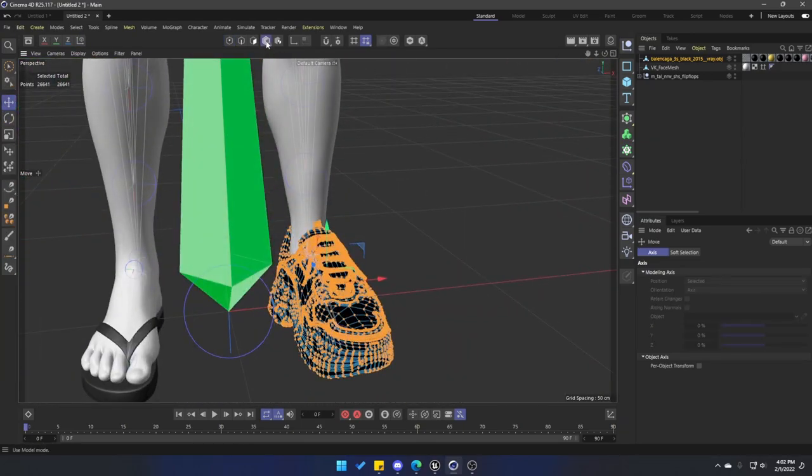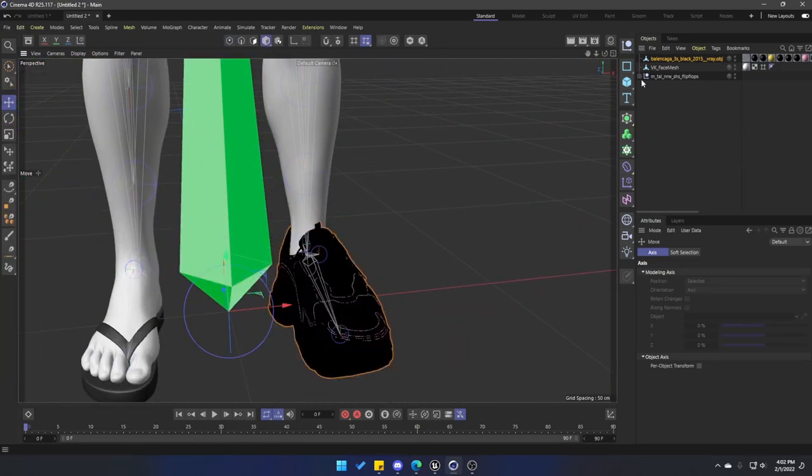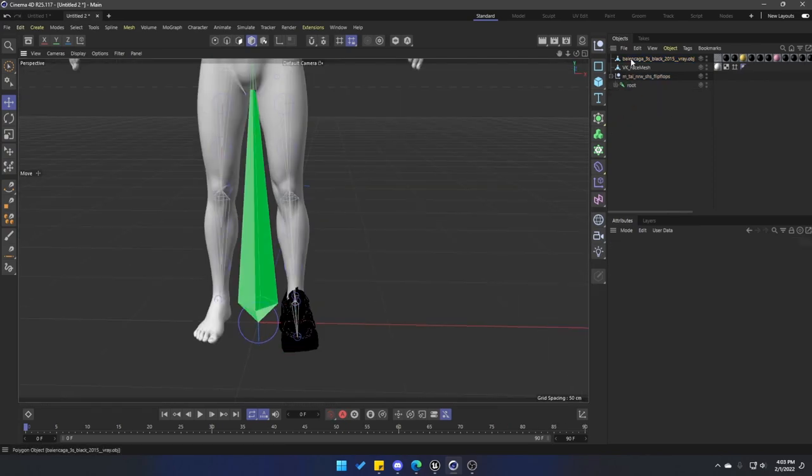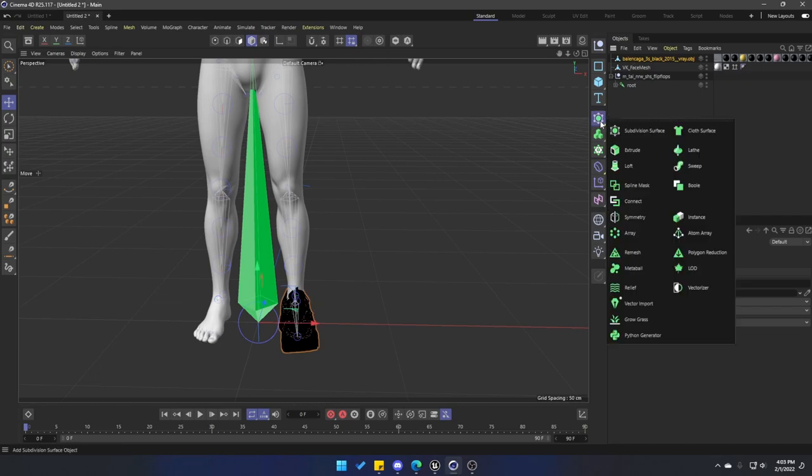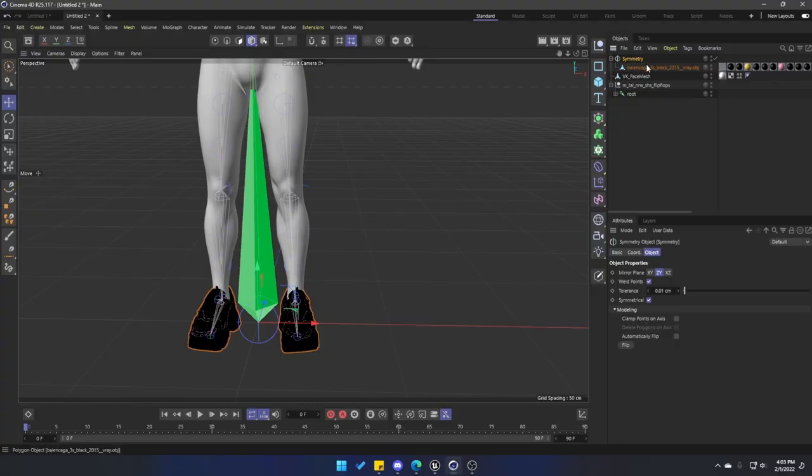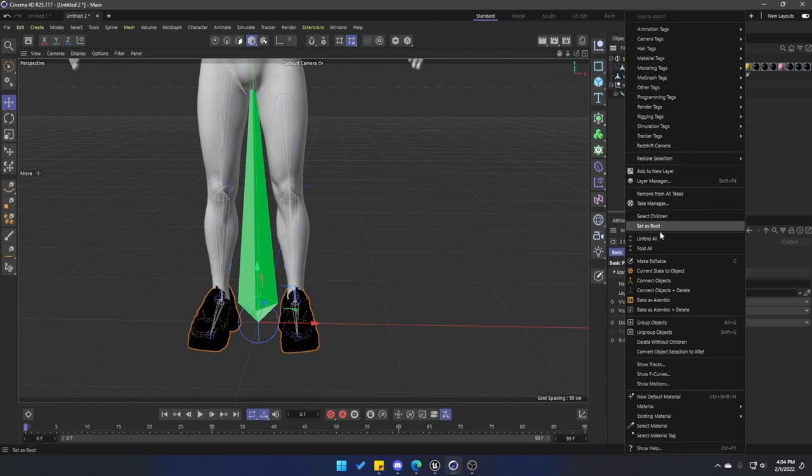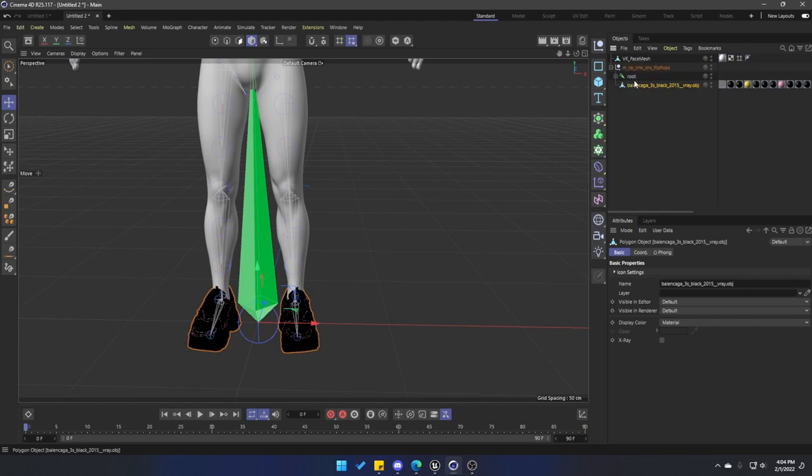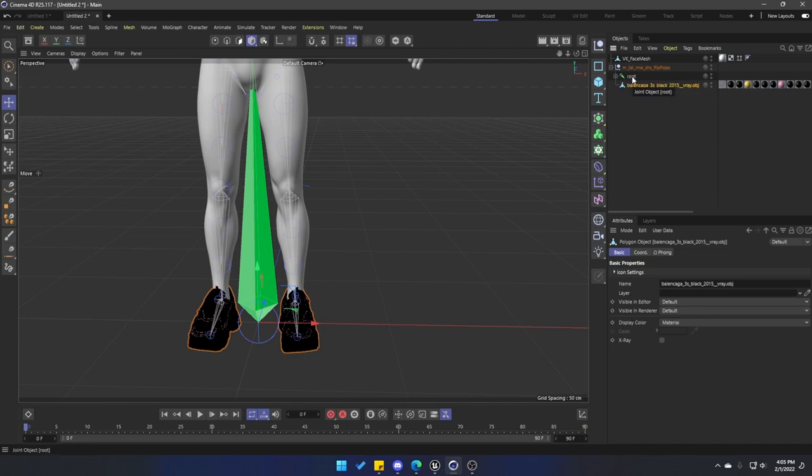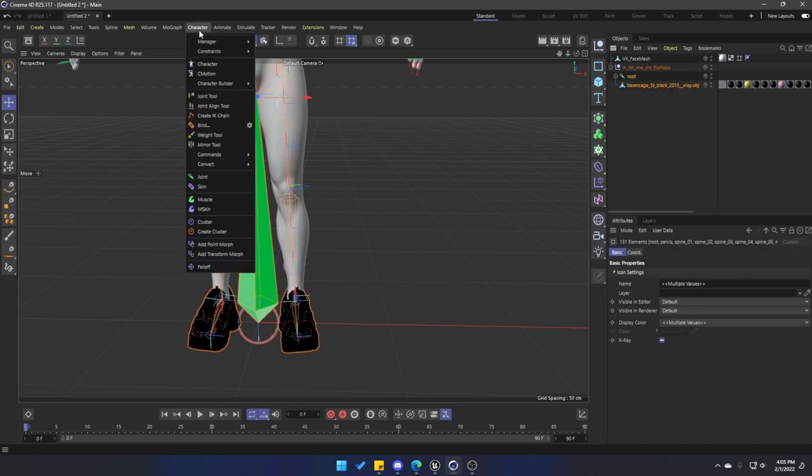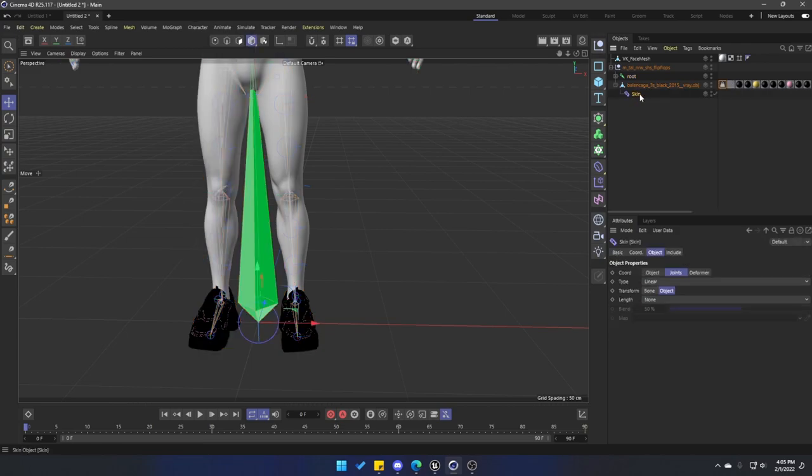I'll go back into object mode, go to the flip-flops model that we imported. We can actually just delete those. Let's select our model, go into Generators, holding Shift, and let's select Symmetry over here so it makes it a parent of the model. Now, middle mouse button on Symmetry, right-click, and once again connect the objects plus delete. Make the shoes a sibling of the root, and with the shoes still selected we're going to hold Shift and do a middle mouse button on the root so it selects all of the bones. Let's go to Character and let's go into Bind.